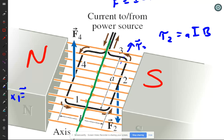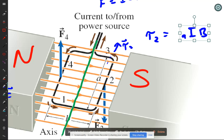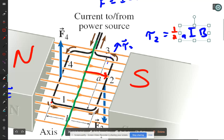So putting it together: the radius in red is b/2, and the force in blue is IaB. That gives torque two. Now we look at the torque due to force four.